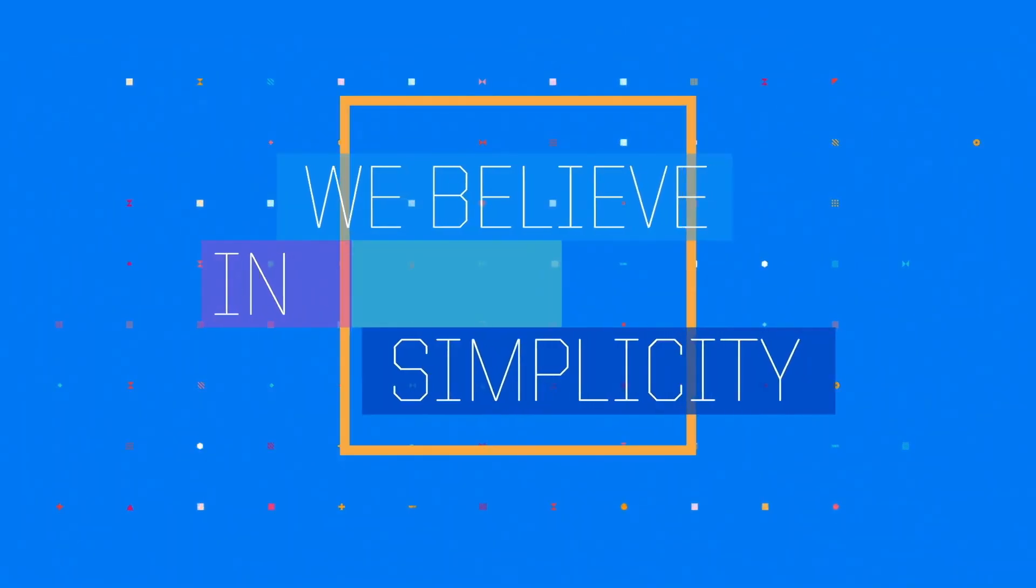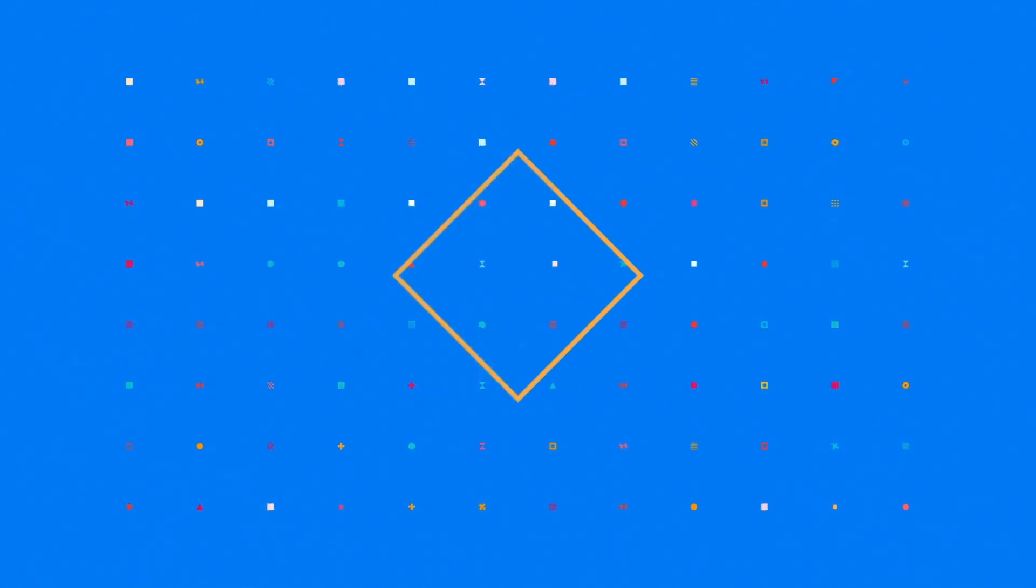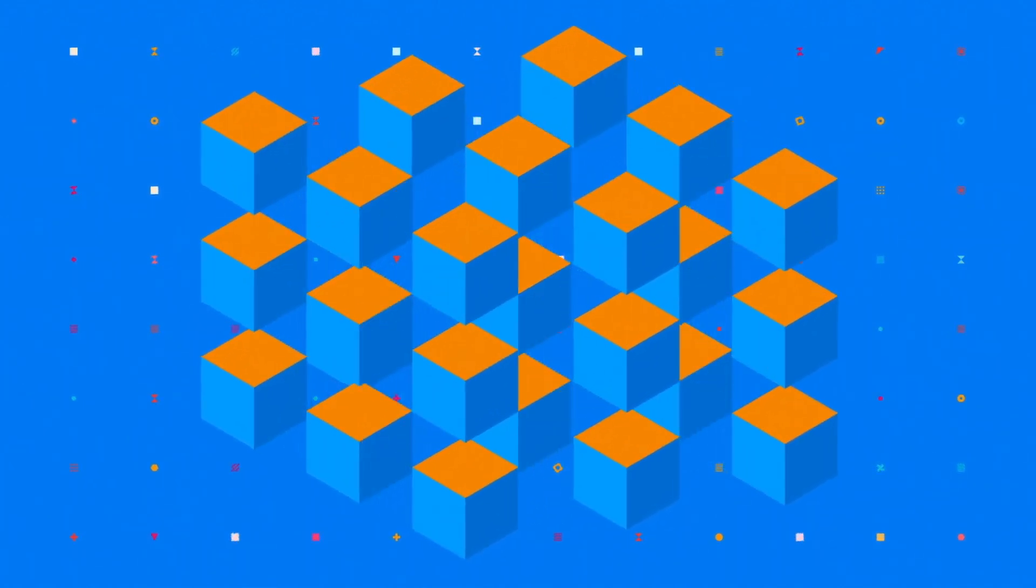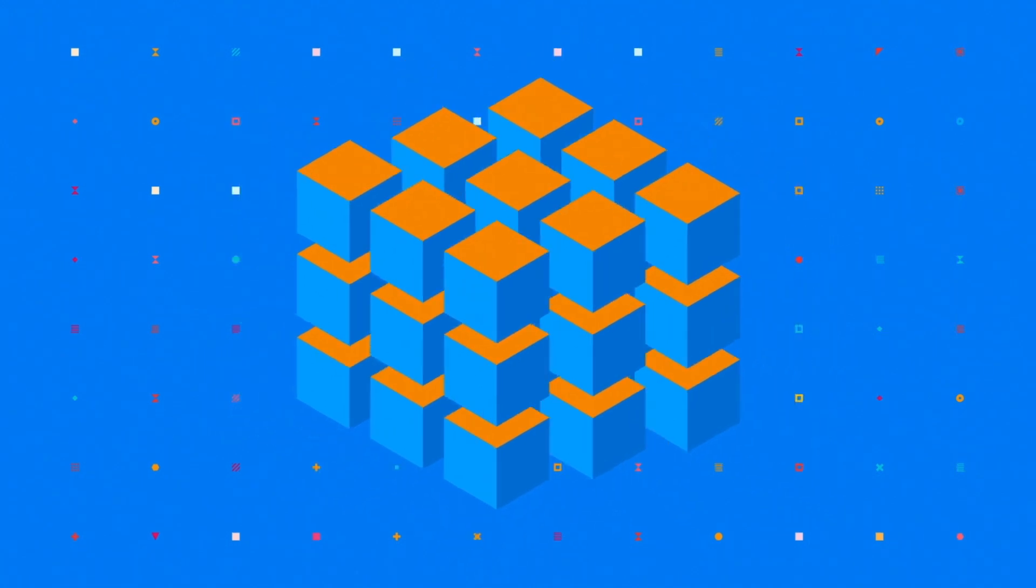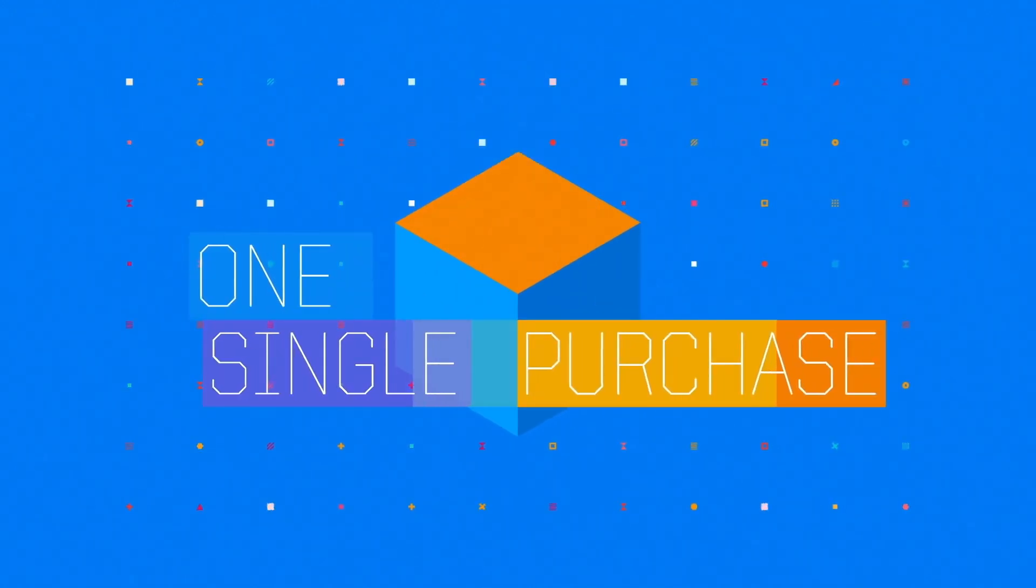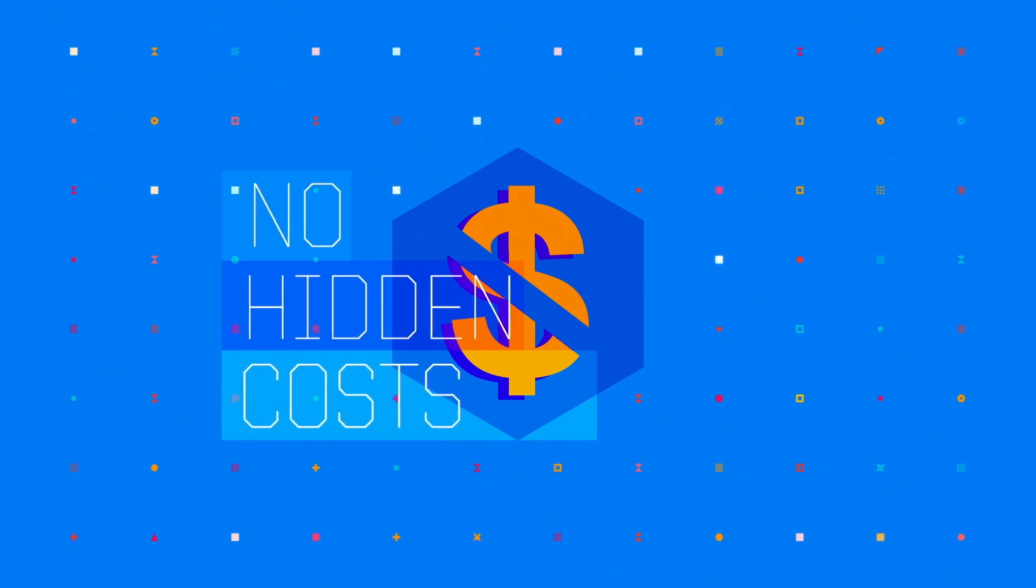We believe in simplicity. Our software package is a one-shot solution. There is no restriction in its functionality. One single purchase and you're ready to go. There are no hidden costs.